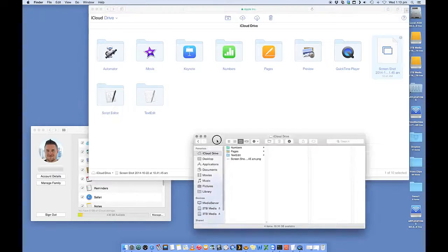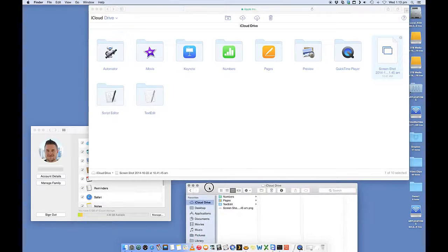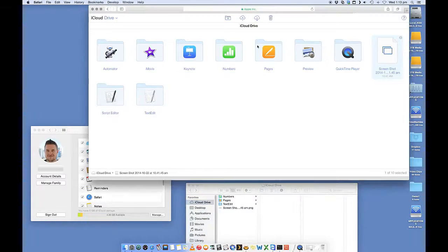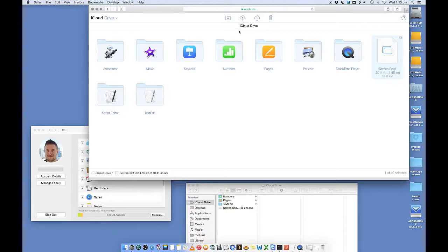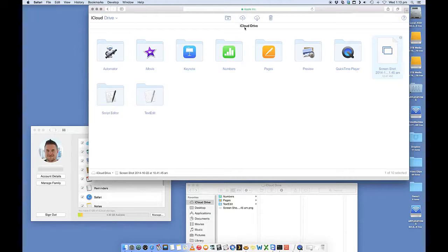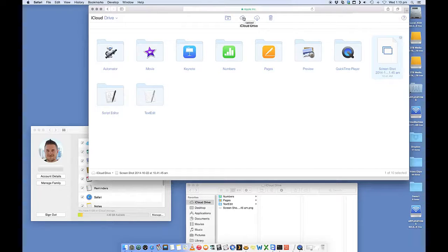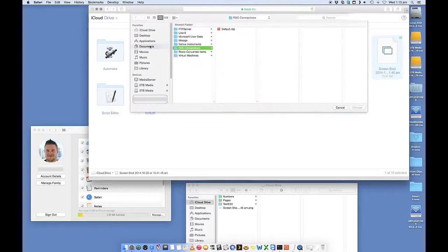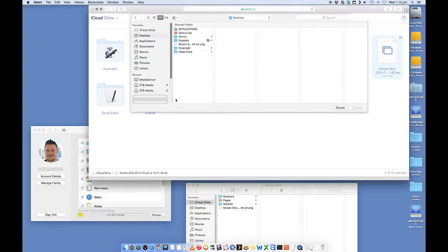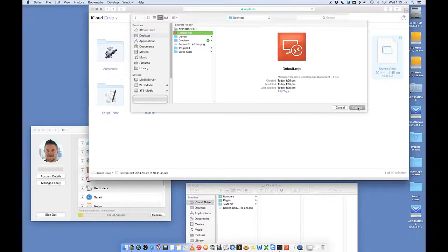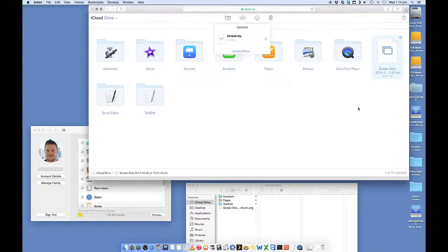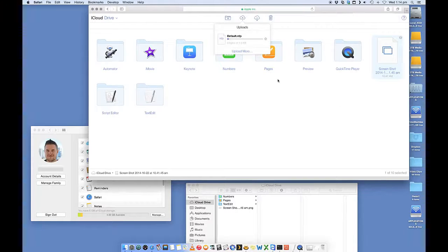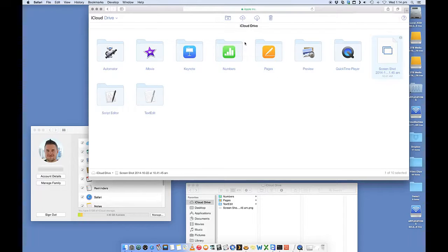So let's just drag this down here so we can actually see. So let's say I want to upload something. I'm on a computer somewhere else in the world, and I want to upload something to iCloud. So let's click on Upload, and go to, let's upload that. Choose, so that's going to upload it.